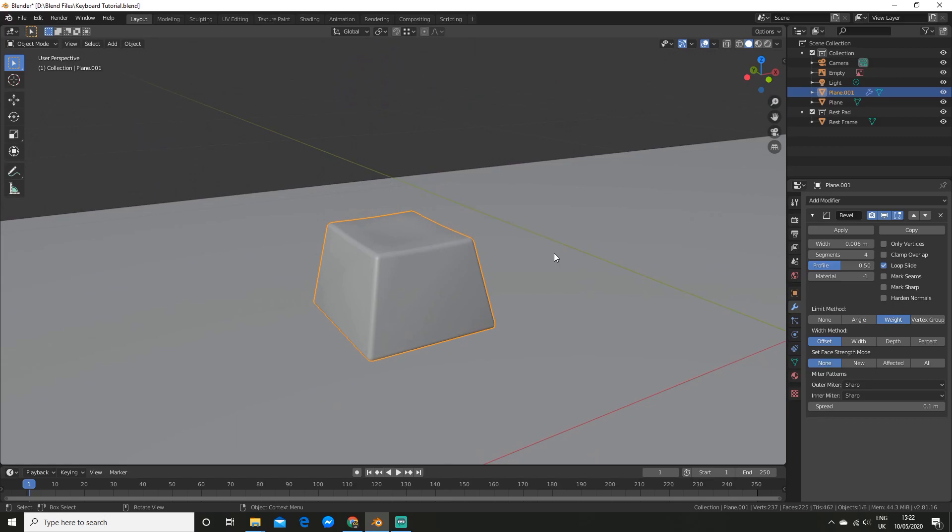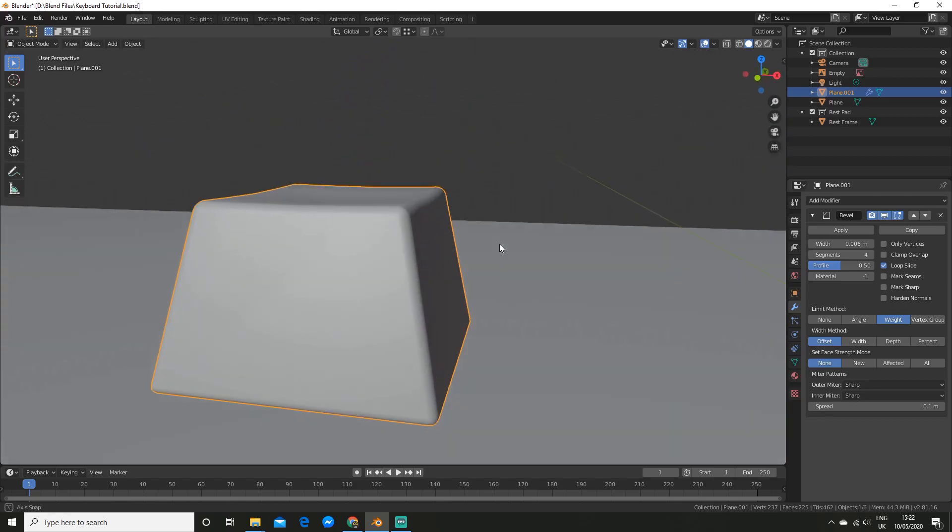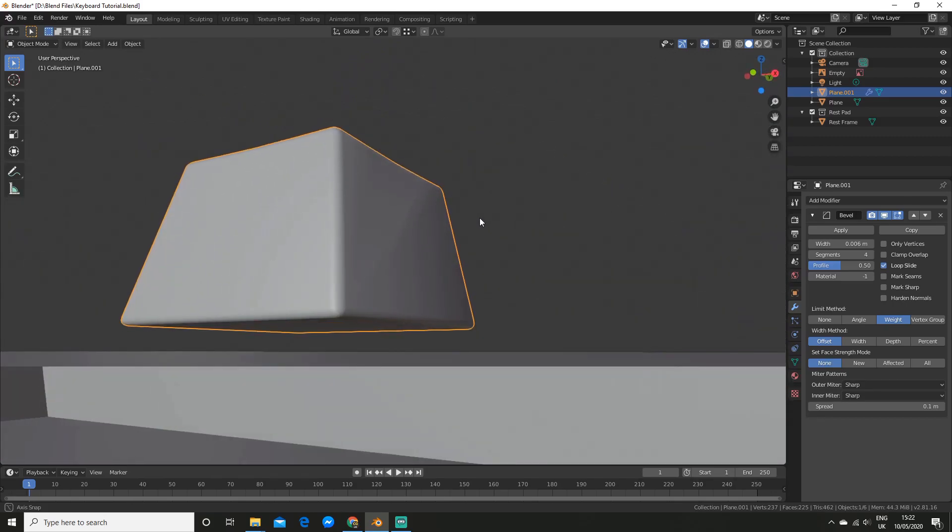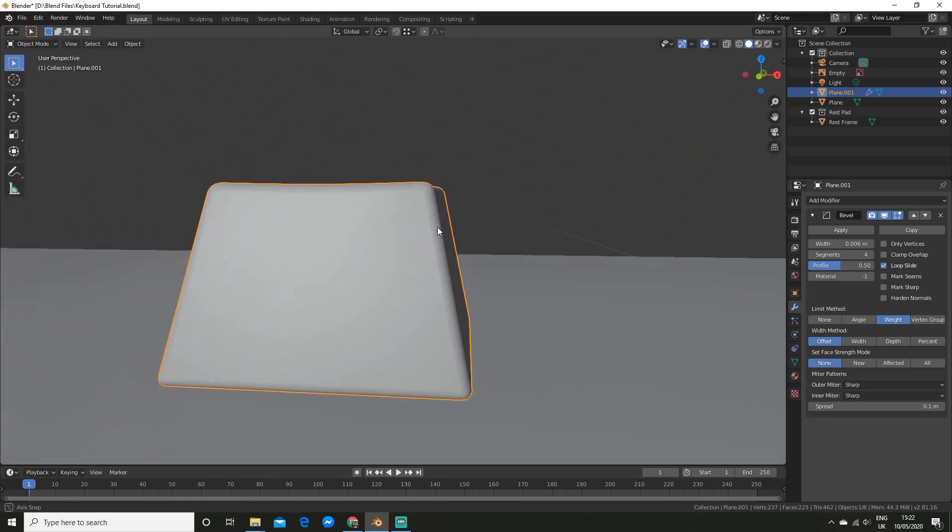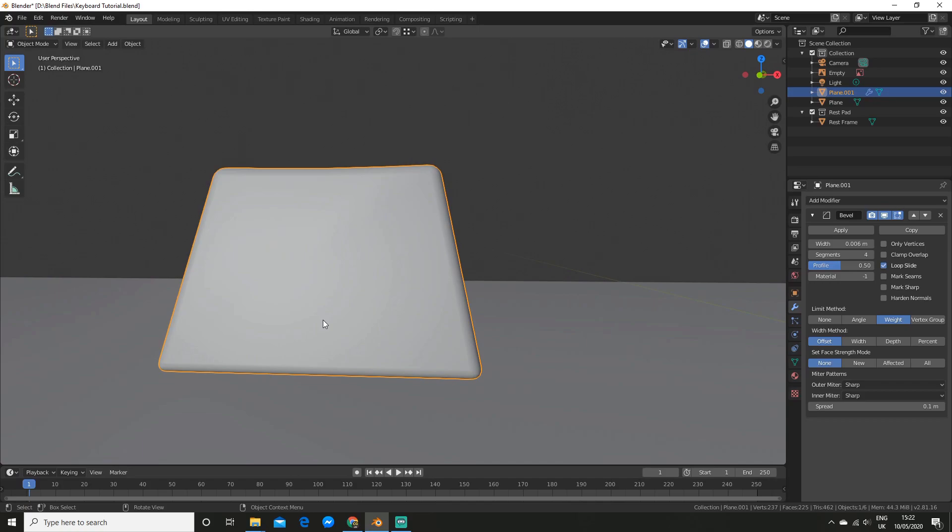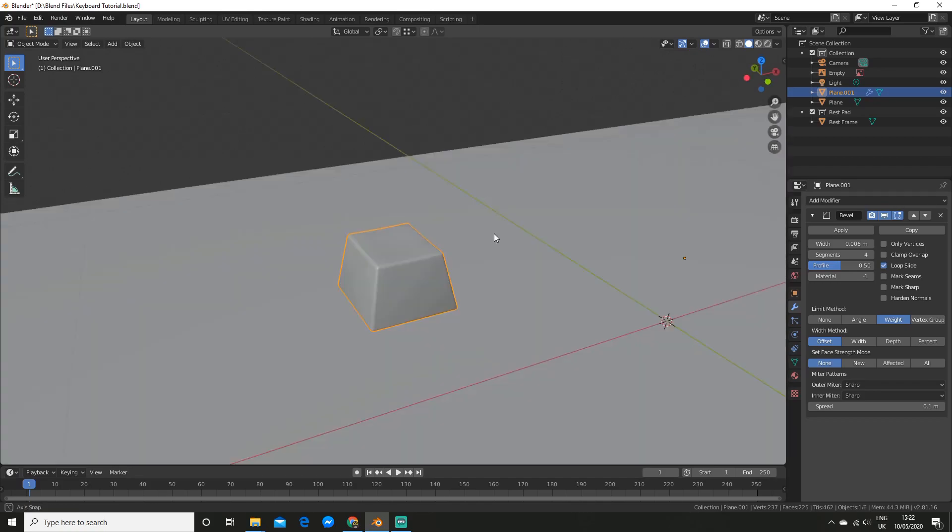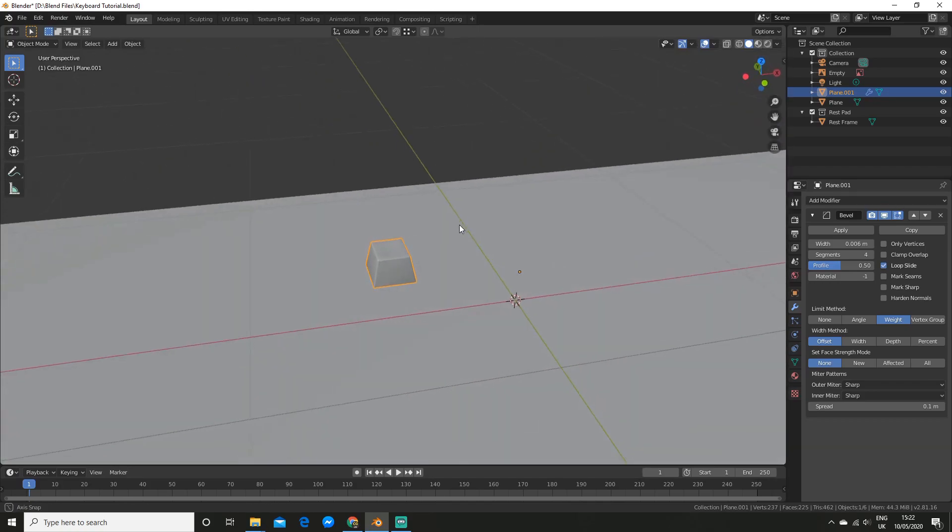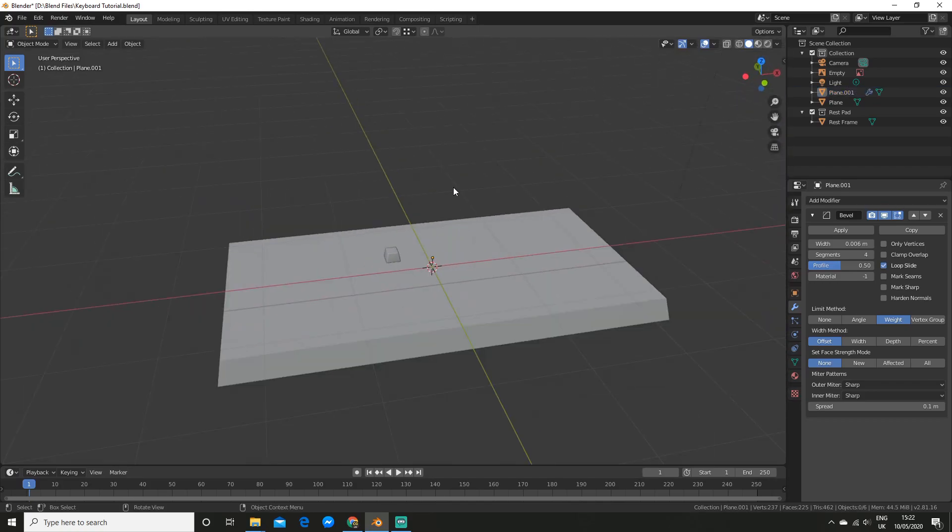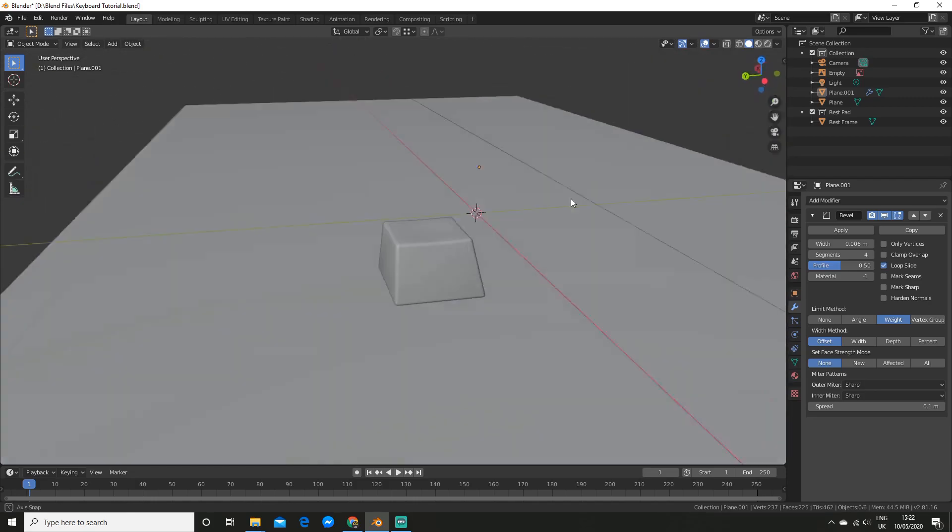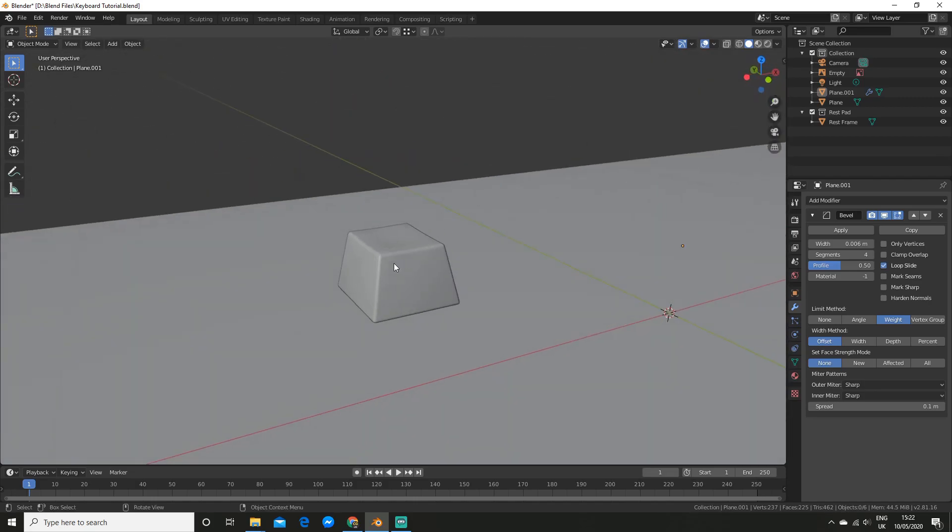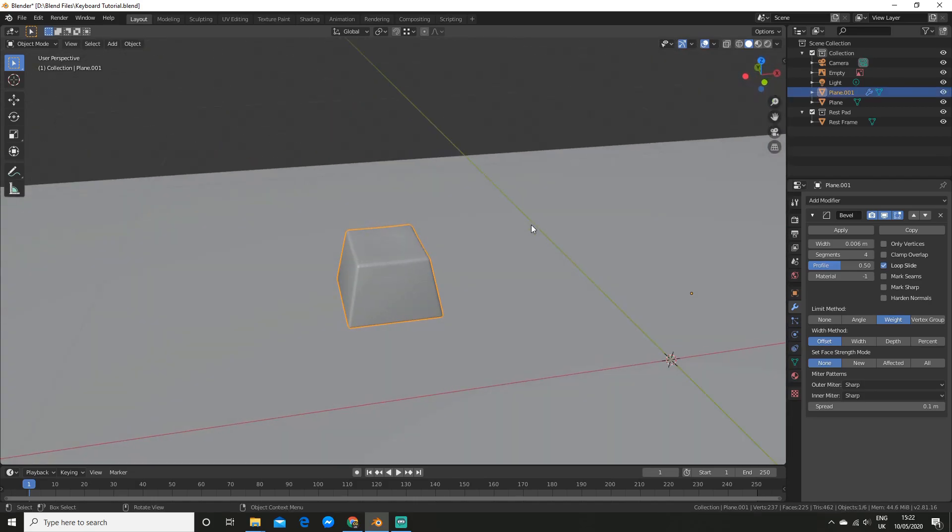Now, if you have a look, the real keycaps, they are actually hollow because the switch is there. But, we are not going to model that, because you won't be able to see it. So this is just fine for our keycap.